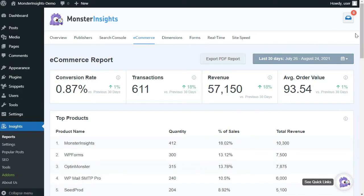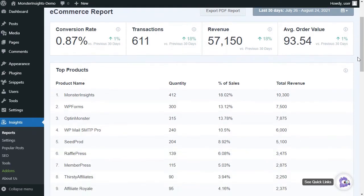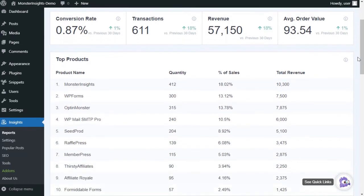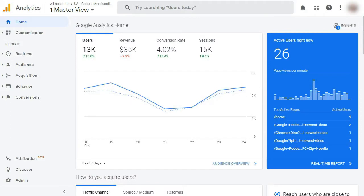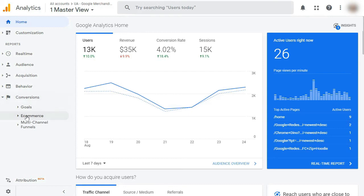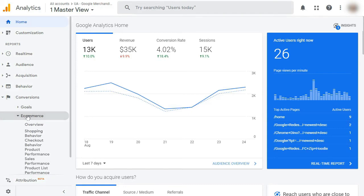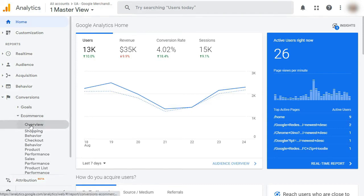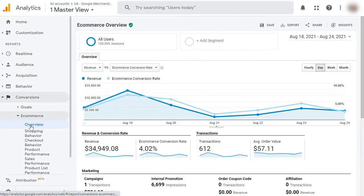You'll see your eCommerce store's average order value along with your conversion rate, total transactions, and top products. To see that same report in Google Analytics, log into your account. Once you've logged in, to view the average order value of your entire site, head over to Conversions, then eCommerce, and then Overview.